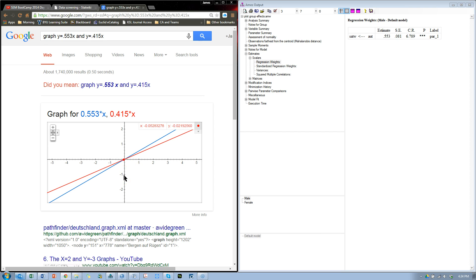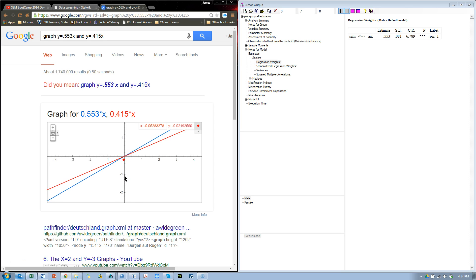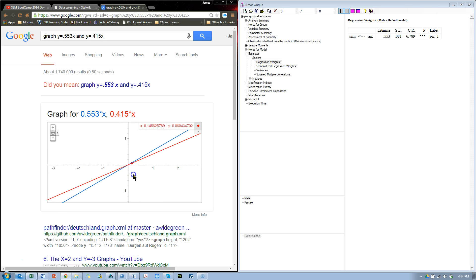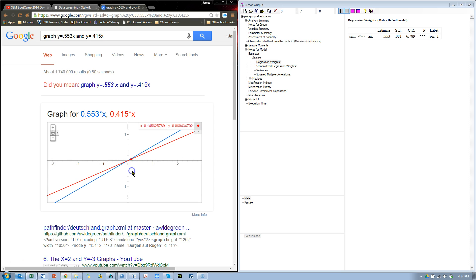Are these parallel? No, I would say they're not. And so we can say, yes, there is some sort of a difference. And this isn't a test for significance.